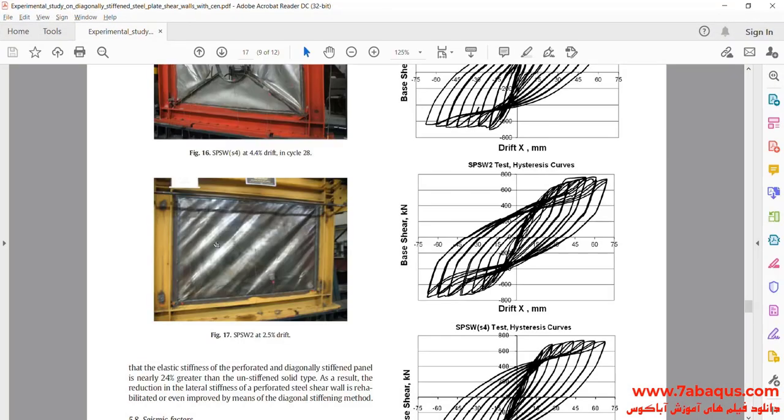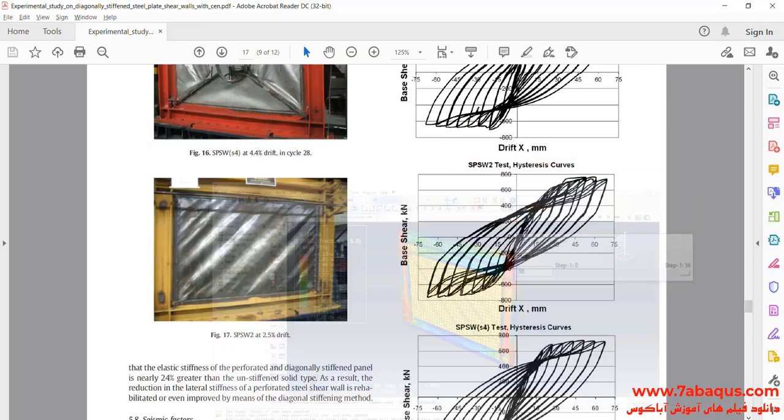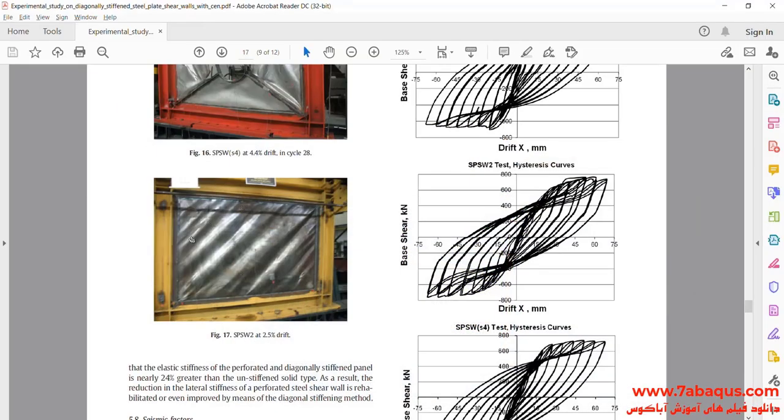And as you observe, the results gained from Abaqus software are similar to experimental results.